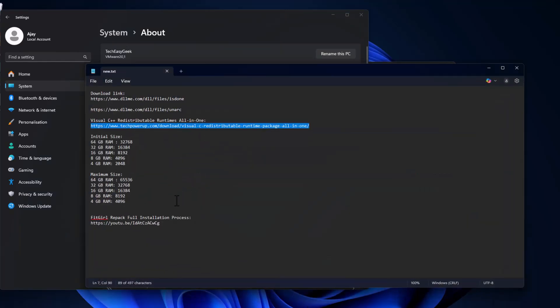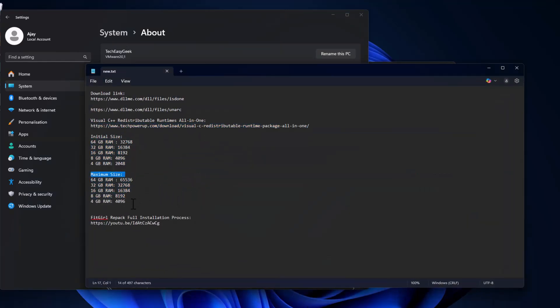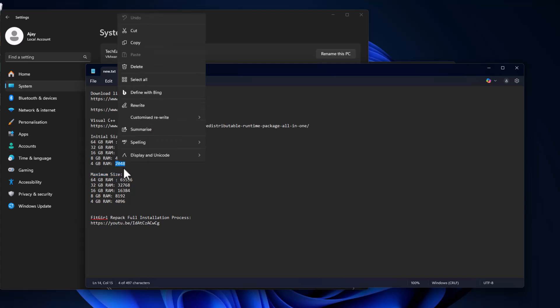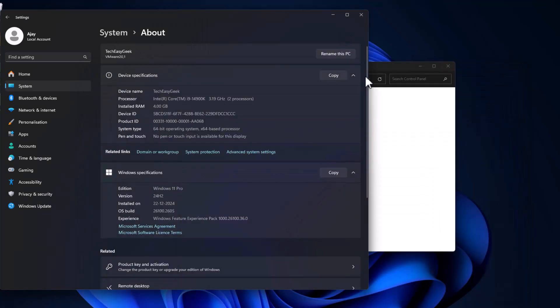Check my video description for this initial size and maximum size values. Copy the value depending on your RAM guys. I have 4GB RAM so I'm copying this value.